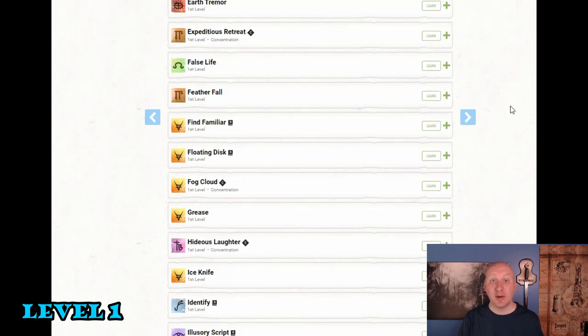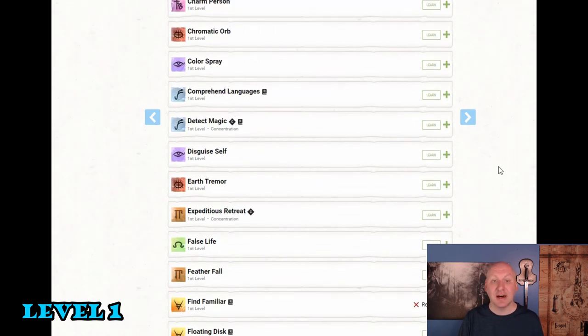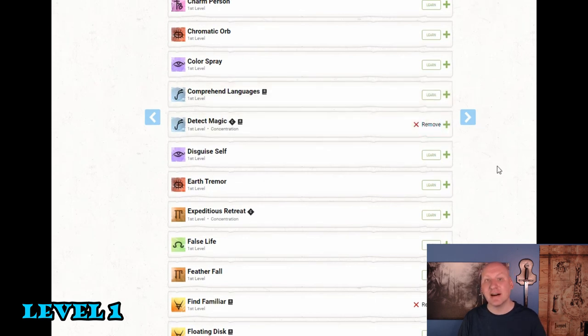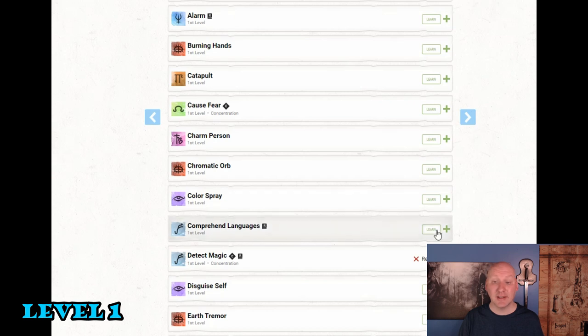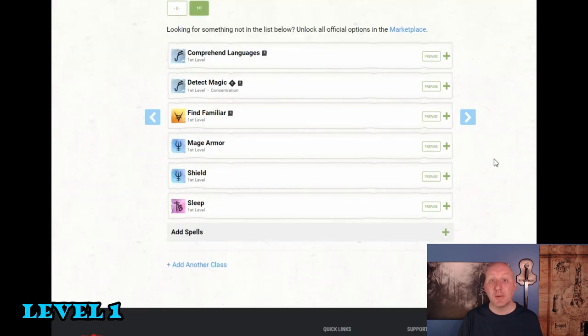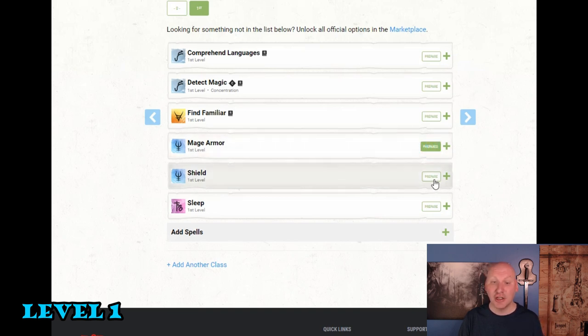Now we're only going to be able to prepare three spells. So let's go ahead and take three rituals. First one I'm going to take is find familiar of course. Second one I'm going to take is detect magic. Again a really strong ritual to have. And the third one I'm going to take is comprehend languages. Definitely something can come in handy. So we'll just prepare the three spells that we might actually cast without using a ritual. Mage armor, shield, and sleep.